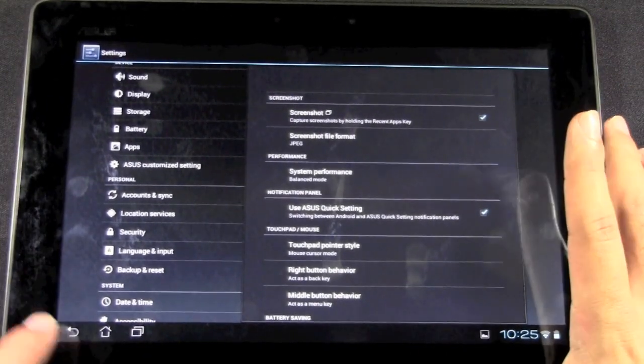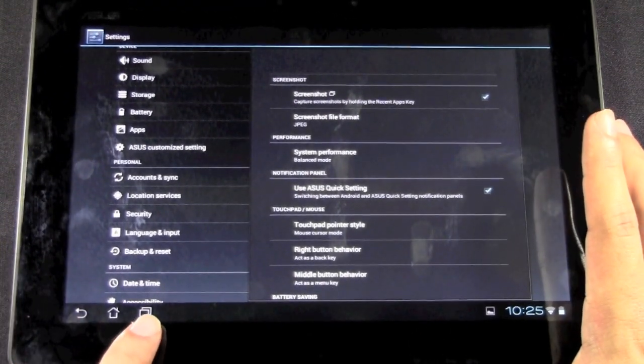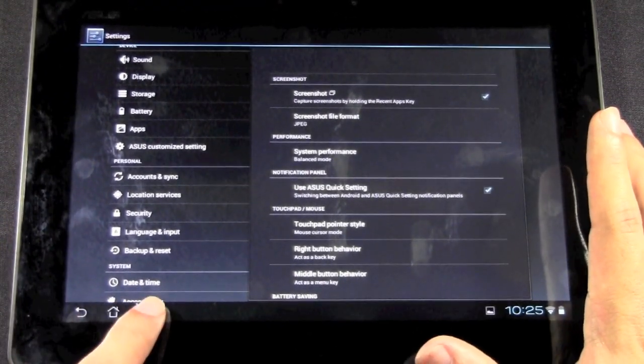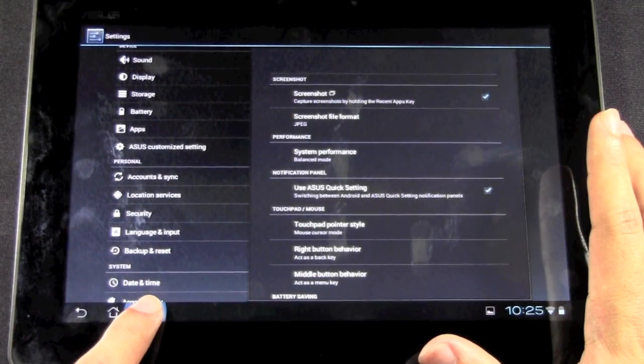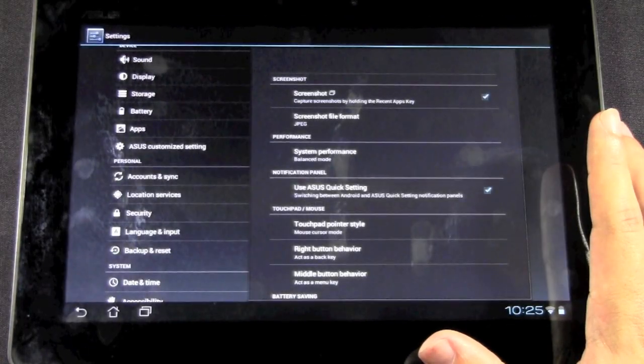So once you do that, you do what it says, and you hold this multi-screen key down, and then you have a nice screen capture.